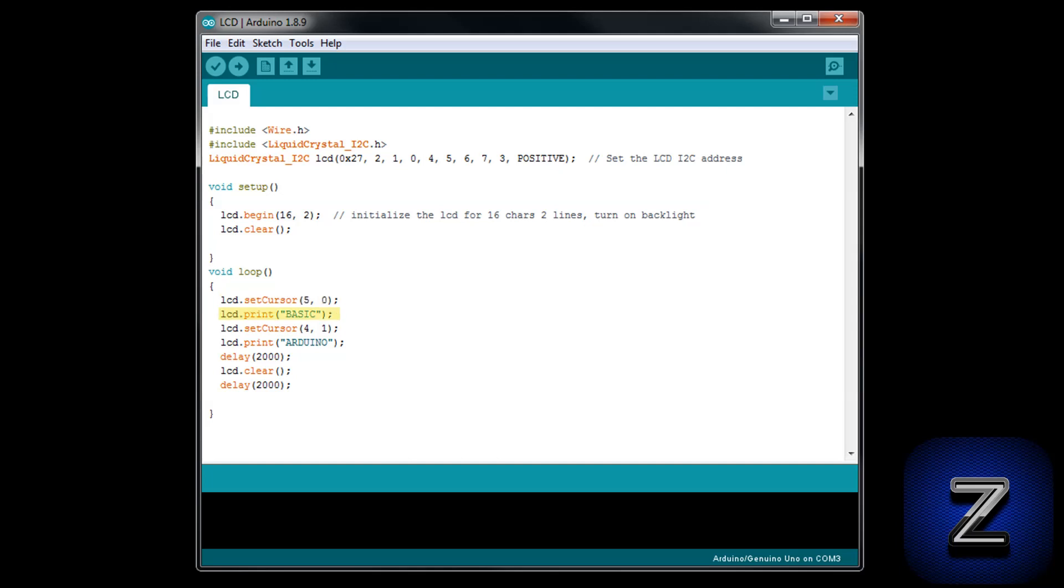Now on this line, we're doing a lcd.print command, which tells the display what you want it to say. I want my display to say basic on the first line and arduino on the second line. This lcd.print will be for the top line, so I'm putting basic here for my text. Remember to put the text between quotation marks or you will get an error when you try to upload the sketch.